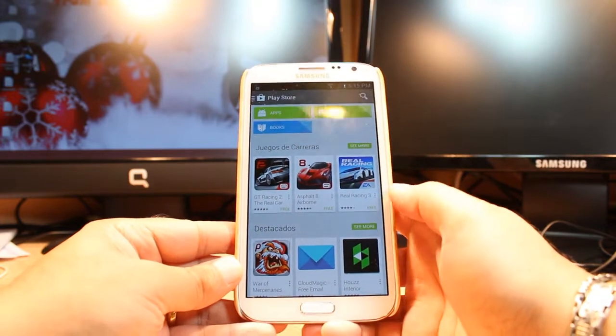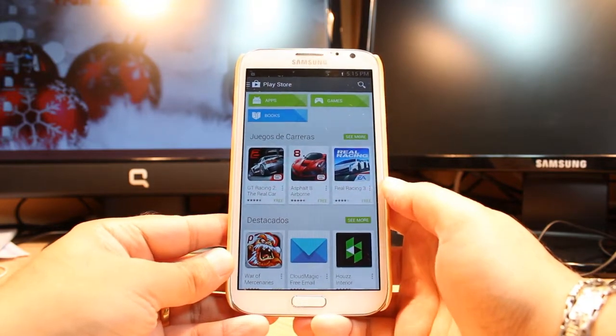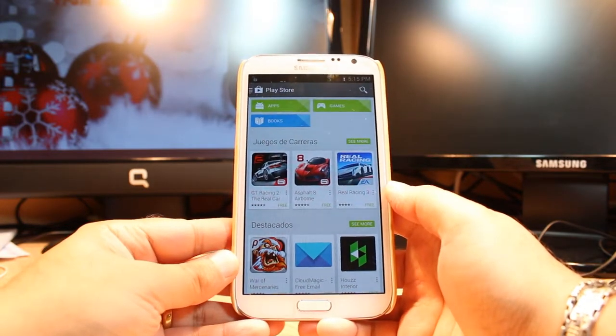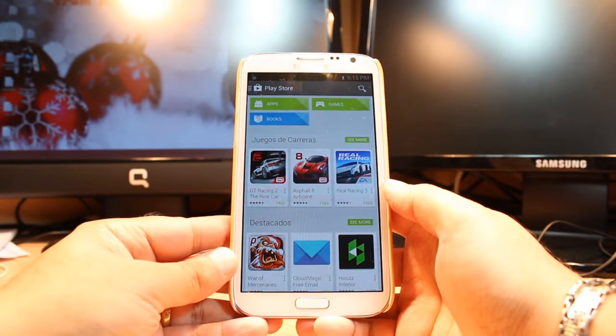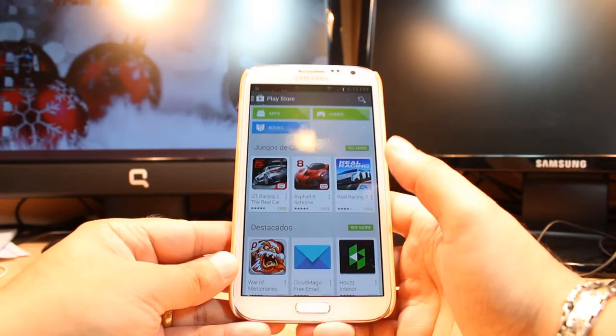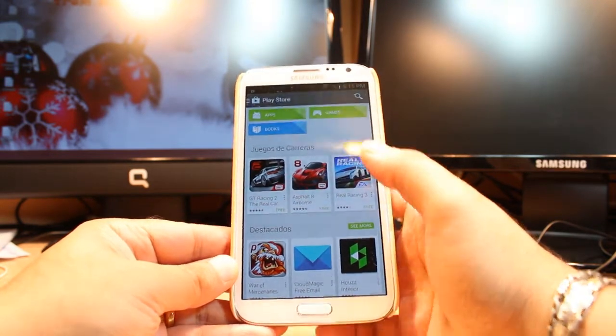One most important thing for downloading anything from Android Market, you need to have a Google account. If you don't have a Google account, please do that and come back here again. Here you have three options: Apps, games and books.